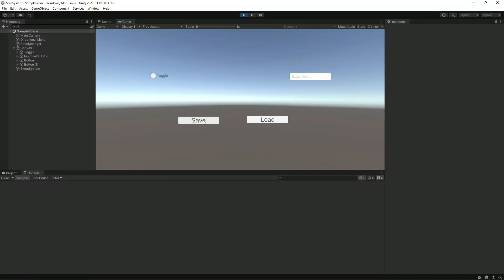Creating a saving and loading system for your game is an incredibly important step as it allows users to save their progress and let them keep coming back to your game in the future. You'd be hard-pressed to find a modern game that doesn't have some sort of save feature, but setting it up can be pretty tedious if you don't do it right.